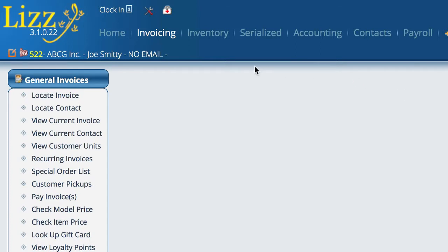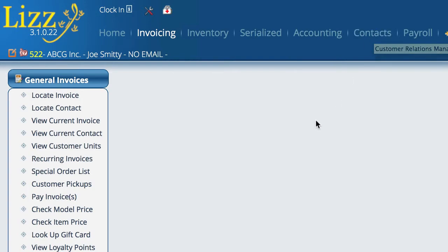But that's pretty much the process for the sales profile information.